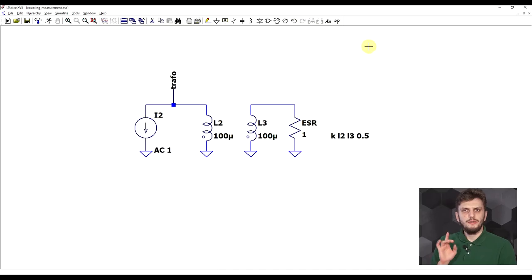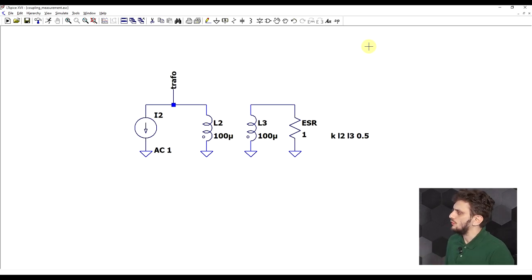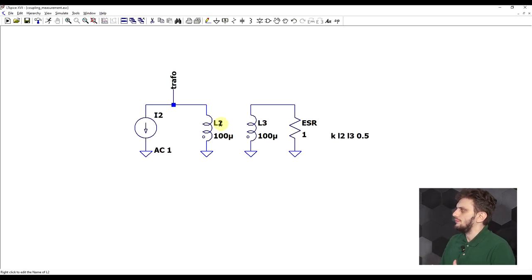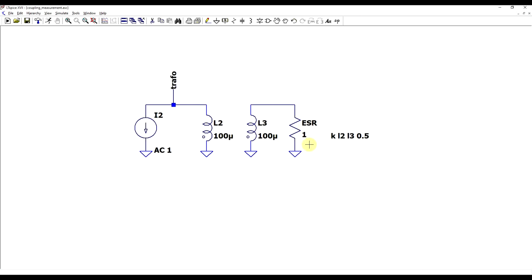But in practice, there are some extra details that need to be taken into account. There are two problems with this approach. First of all, when you're short-circuiting the secondary of the transformer, you don't really have an ideal short circuit — you still have some equivalent series resistance because of the wires. This can be in the order of milli-ohms to ohms, depending on the number of turns and wire thickness. Secondly, the frequency at which you are performing the measurement also has an impact on the result.